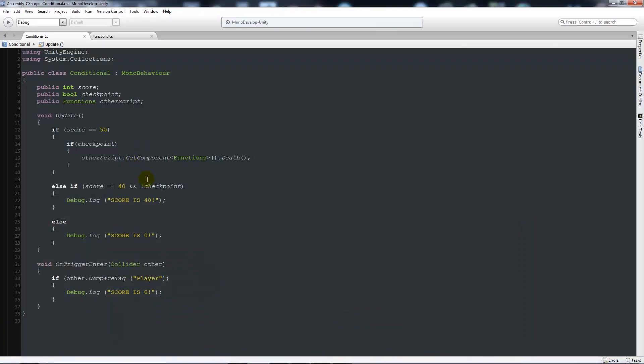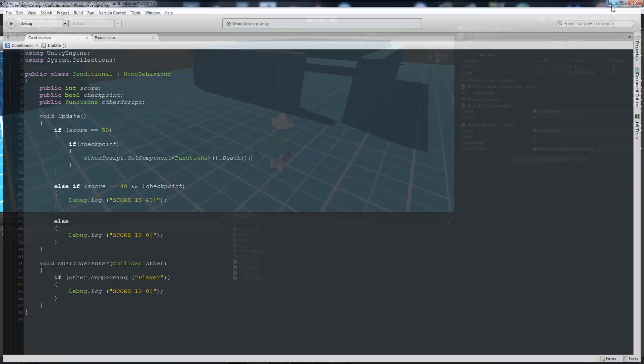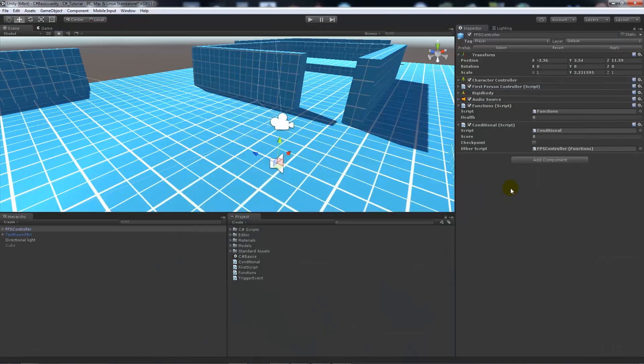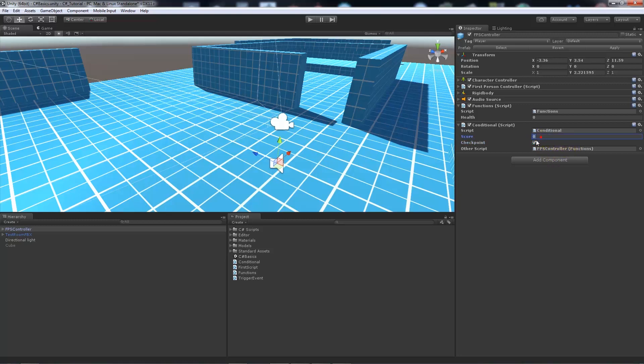And you could simply do it by saying that you could just say get component without the other script reference. But this is just an example of how to do it. So you drag what object that script is on. We needed to have a checkpoint. And we needed to make sure the score was 50. Well in fact what we'll do is we'll make sure the score is 0.